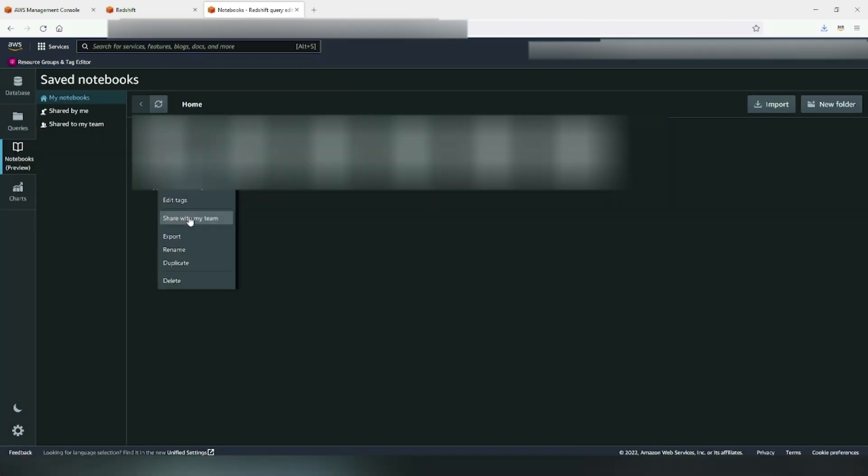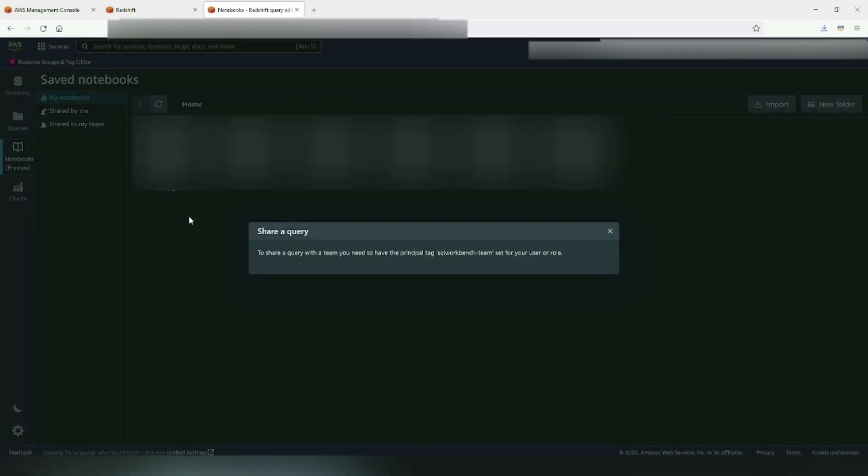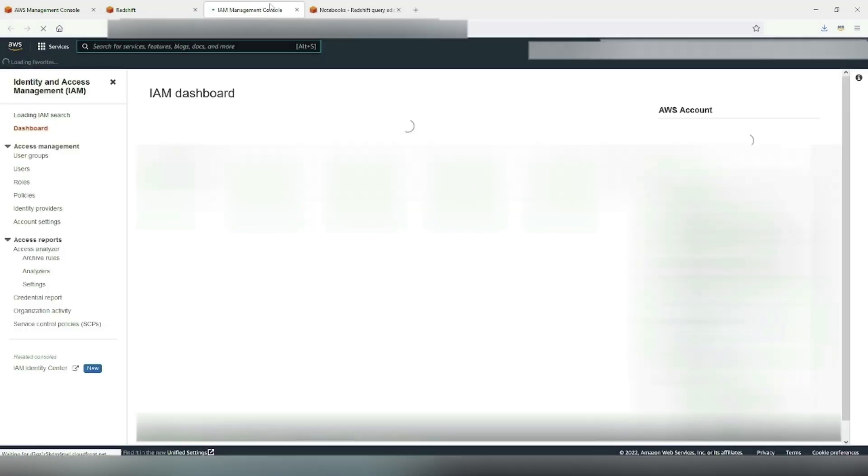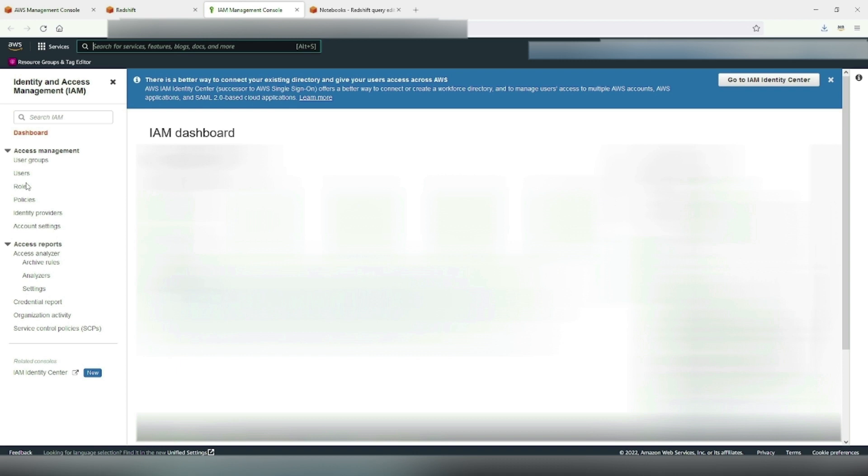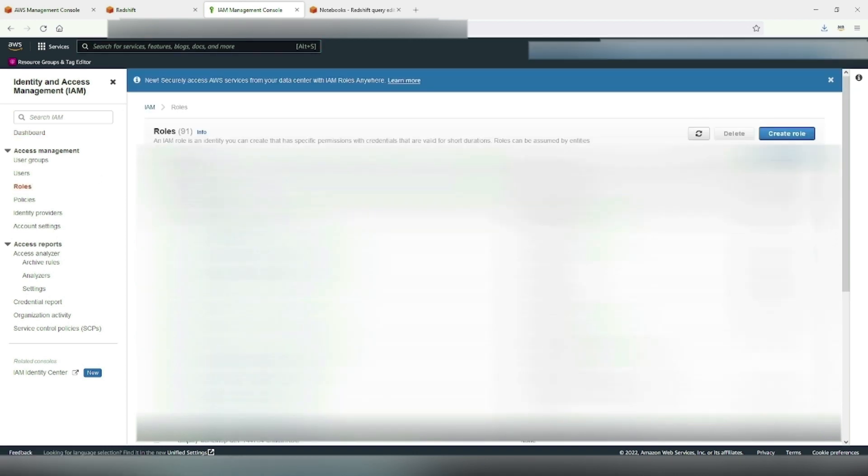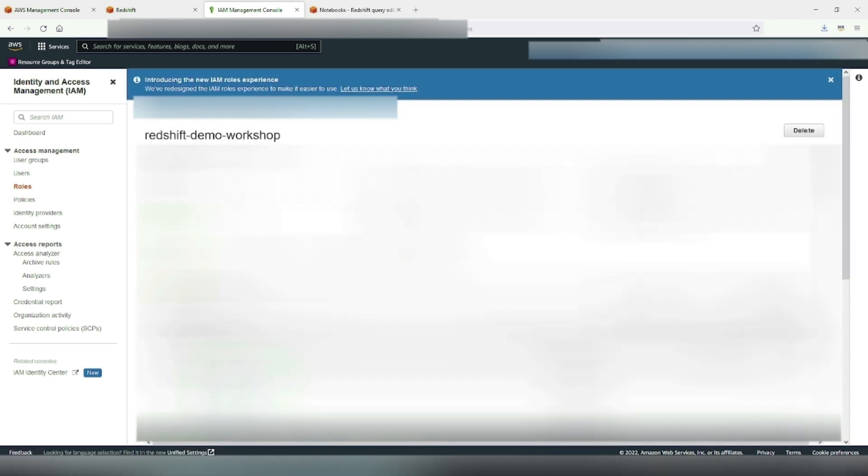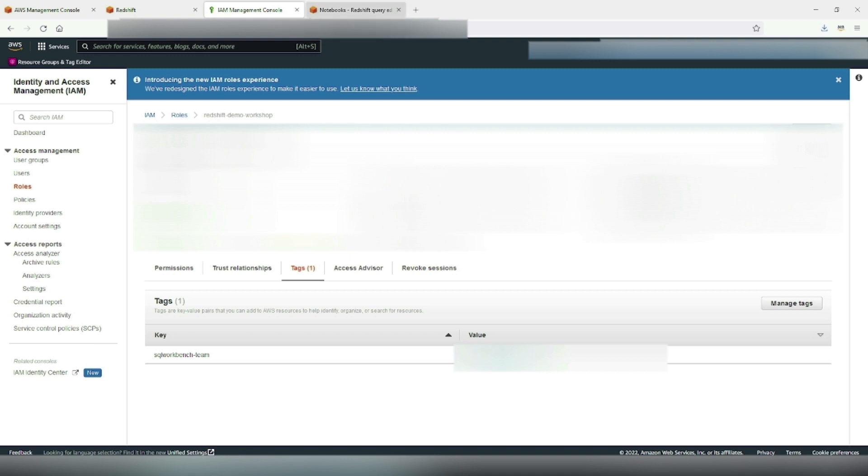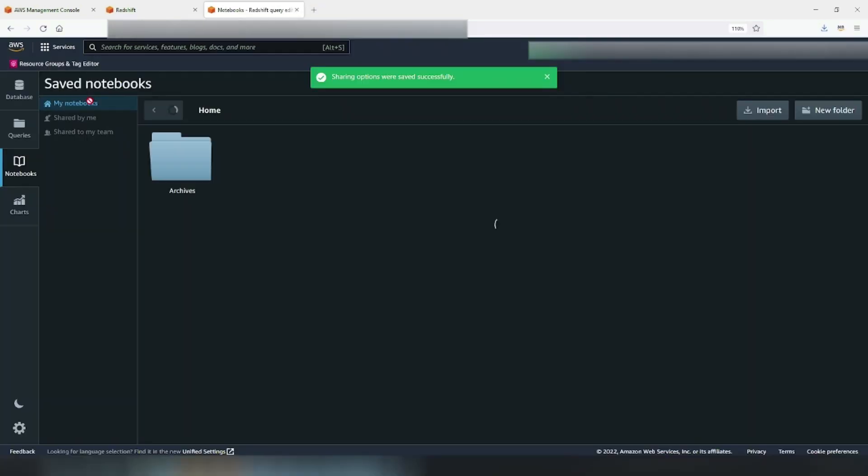But, just in case, if you get an error for missing principle tag SQL Workbench team, you would need to create a tag for the team role or user. You just have to go to IAM, then go to role or user that's intended to use this notebook. And for that user or role, add a tag with key as SQL Workbench team and the value as role or user who is accessing the notebook. And that's it. This should take care of it.